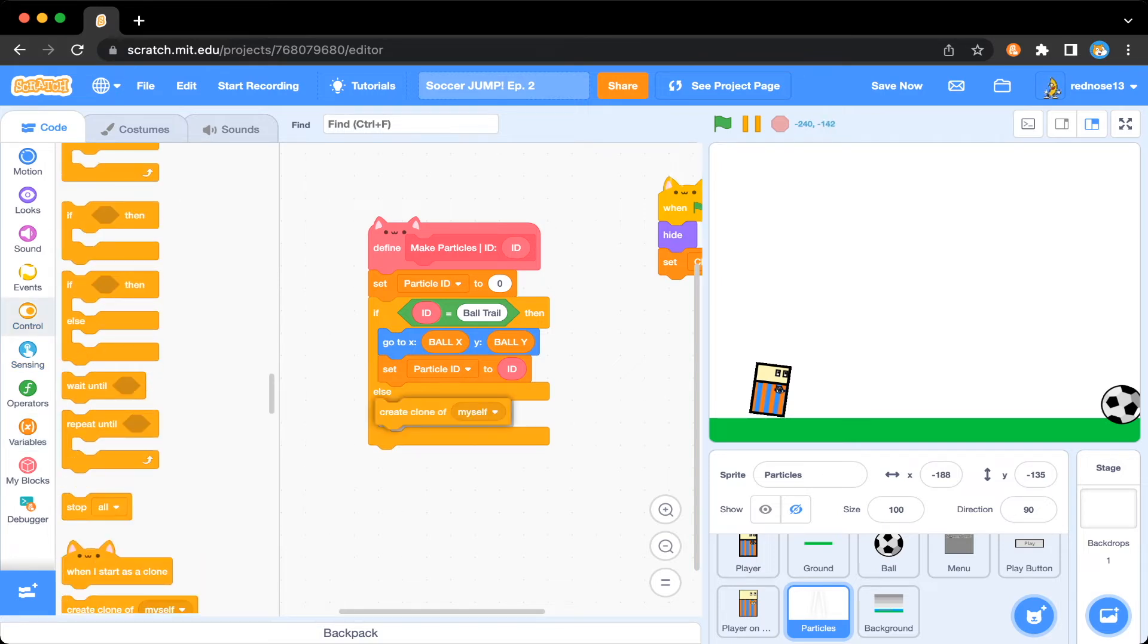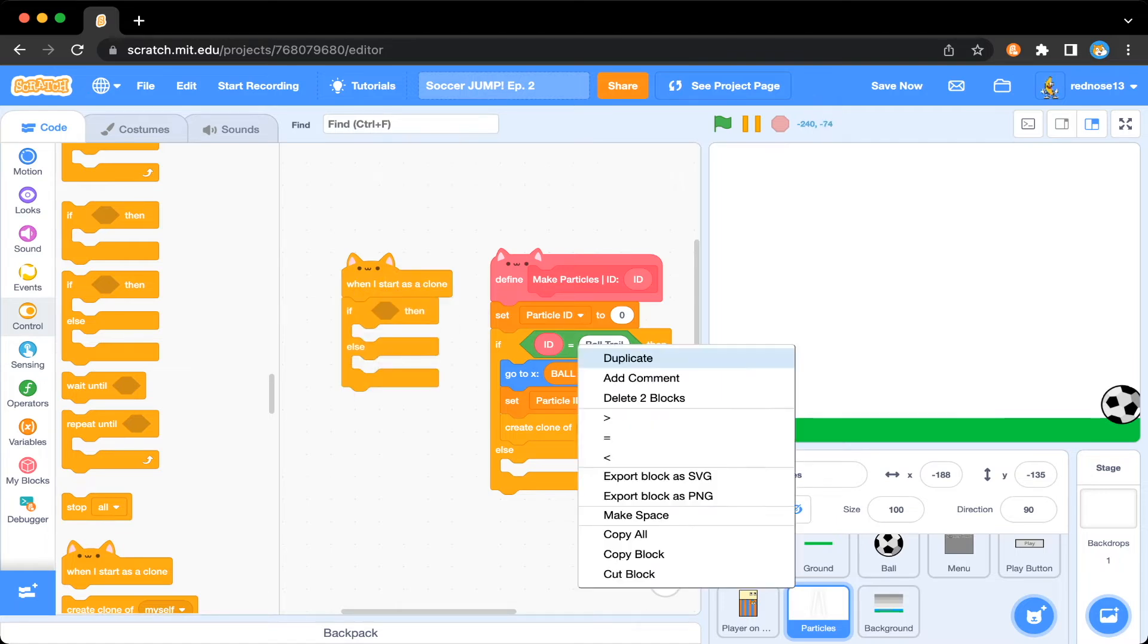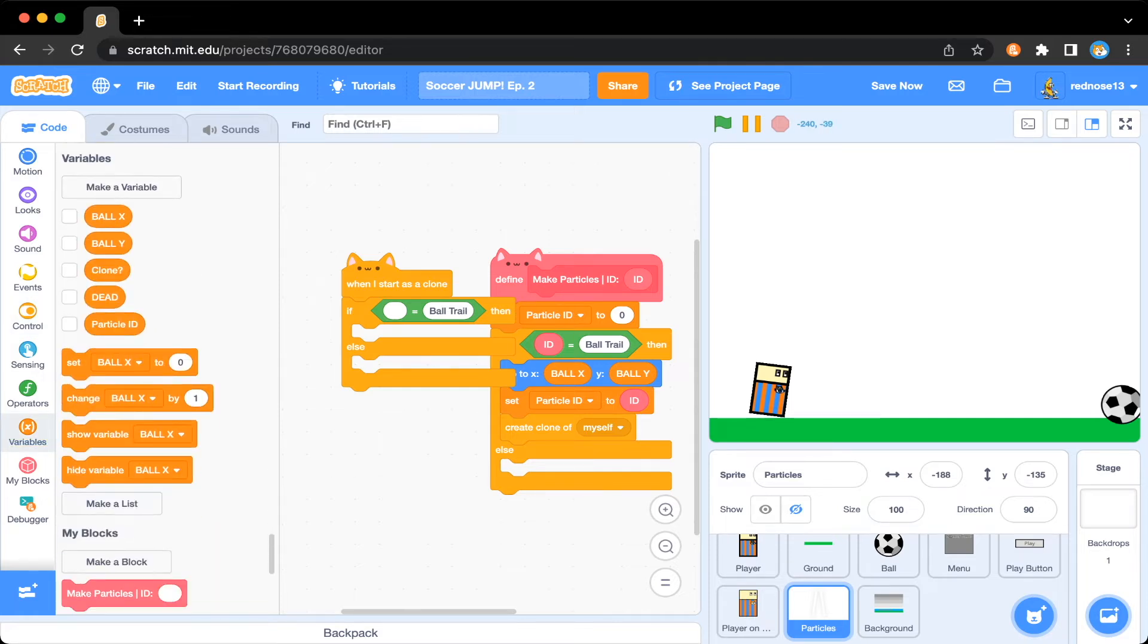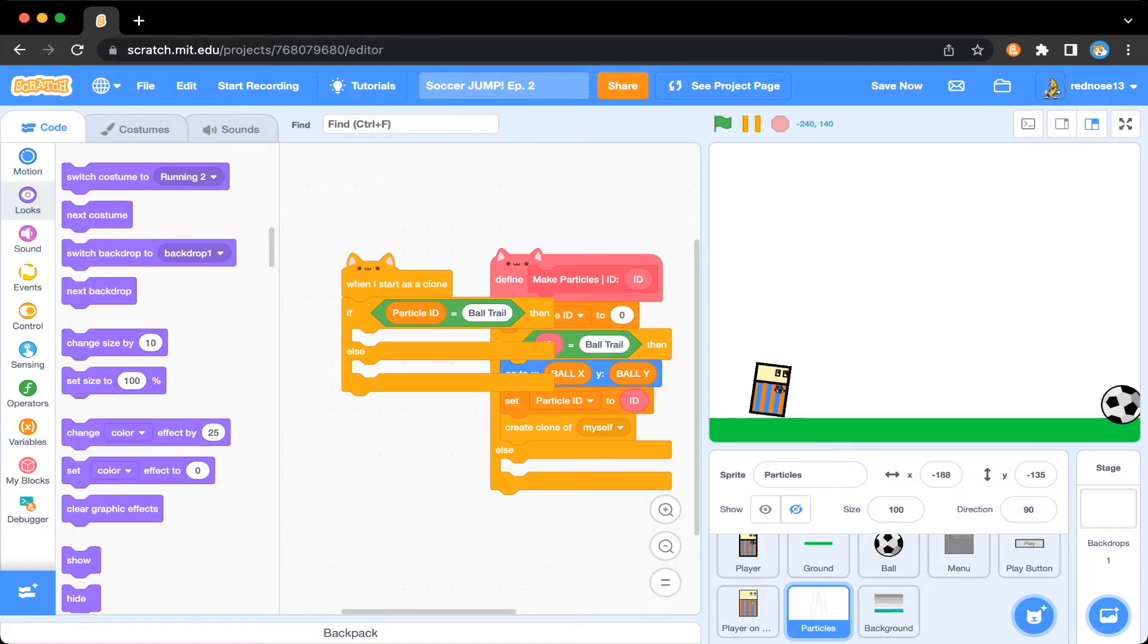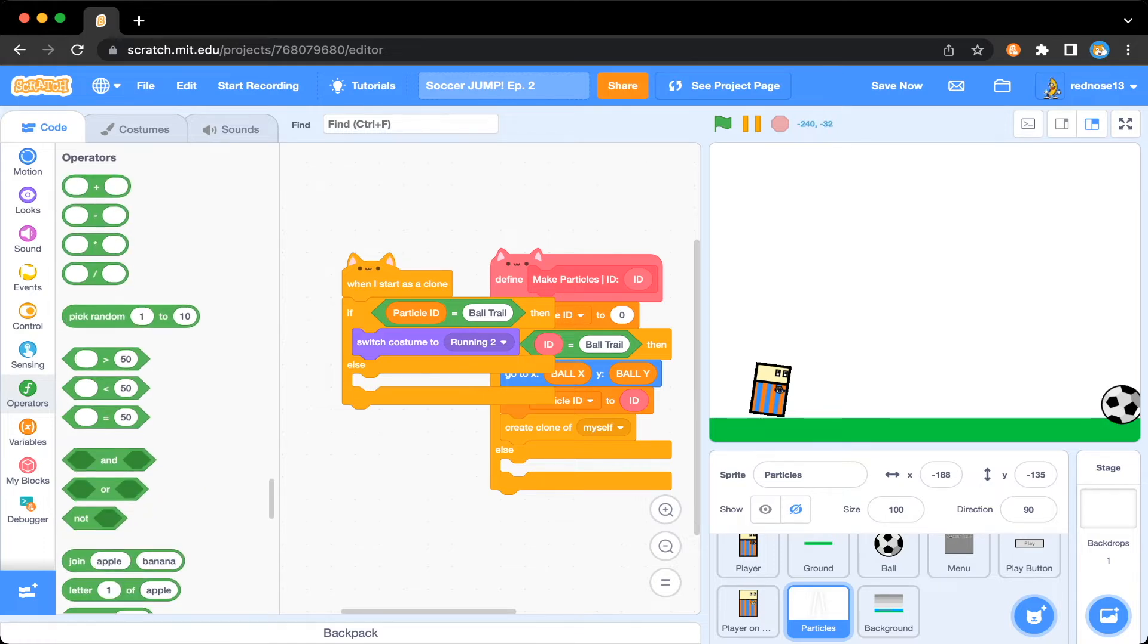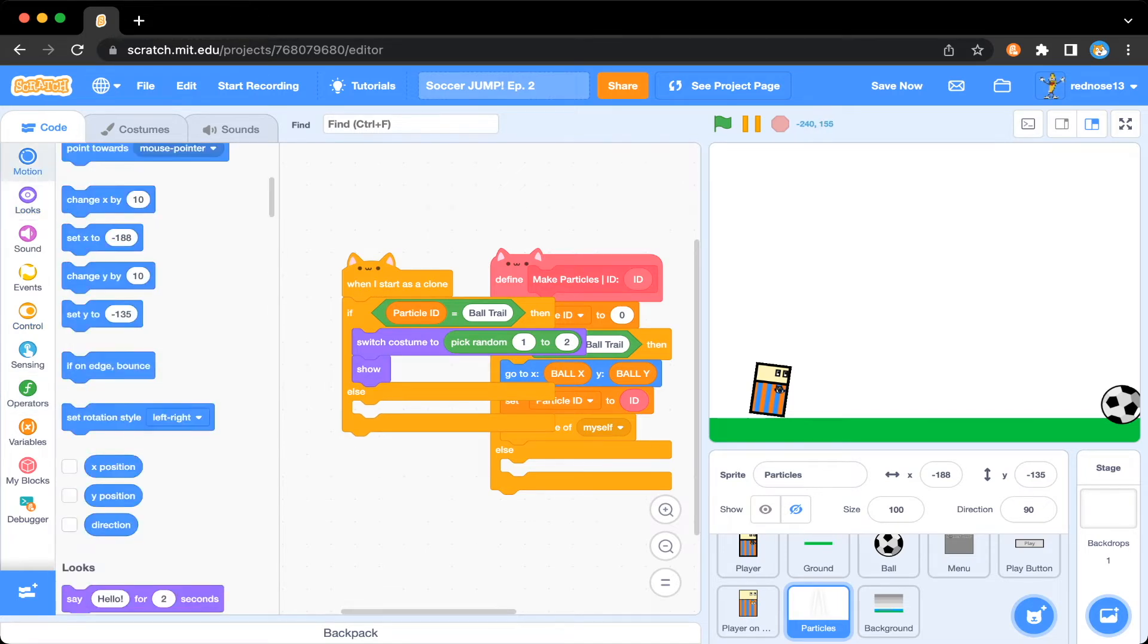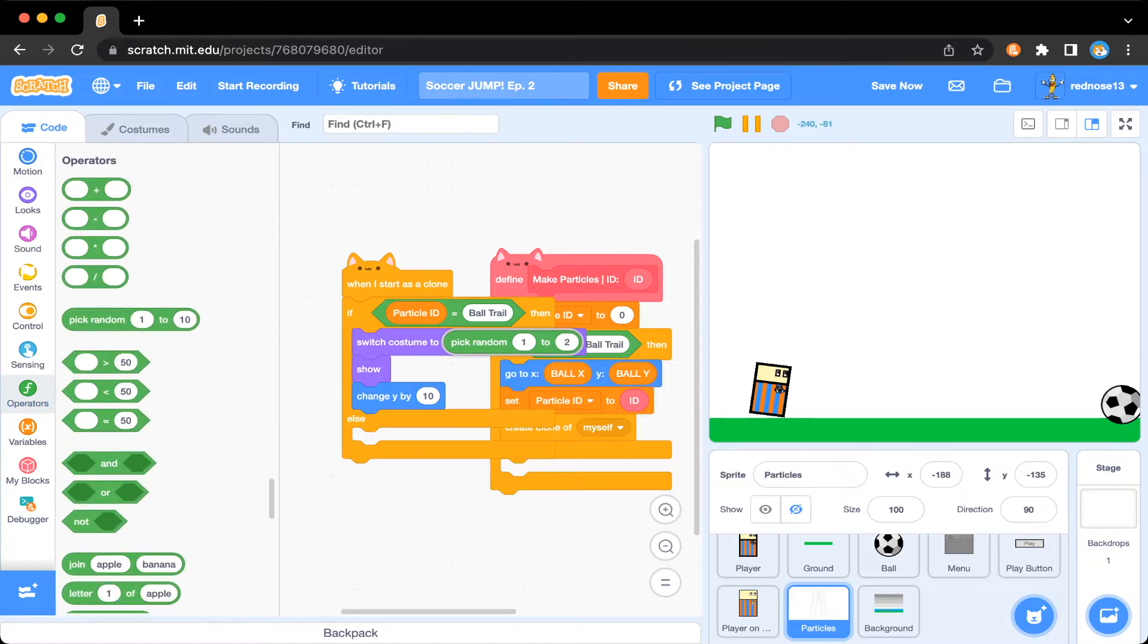Then just set particle ID to ID. And then create clone of myself. So now we have that. Now, just for the clone script, when I start as clone, add an if else, you can just copy this over. But instead of ID, we're going to be using particle ID. So if particle ID equals ball trail, then switch costume to, because we have these two up here, so just switch costume to pick random one to two, because we're cycling through those two. Then you're just going to show that clone right here. And then to add a bit of variety, so it's not just all in the same line, just add a change y by pick random negative one to positive one. So it'll just add a little bit of offset.